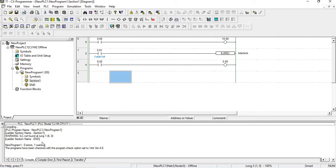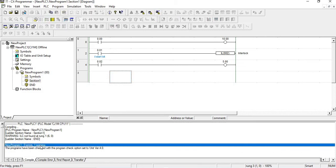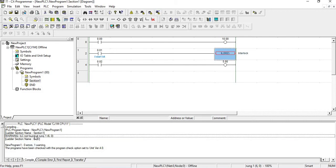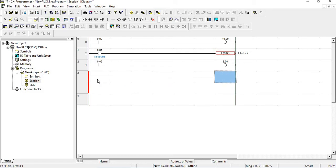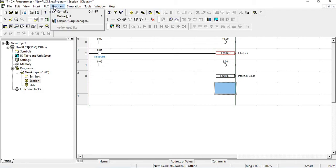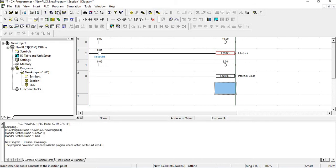I go to program and compile. It is showing one error: the ILC is not found. We have put IL, but we also need to put ILC. So I am putting ILC which is interlock clear — here interlock, and here interlock clear. Now I compile again: zero warnings, zero errors.